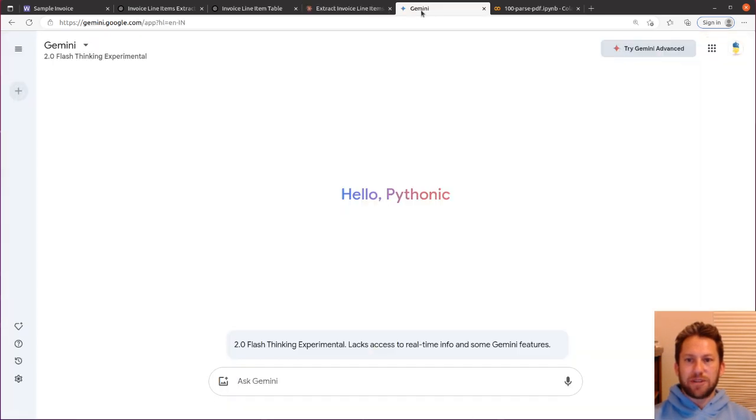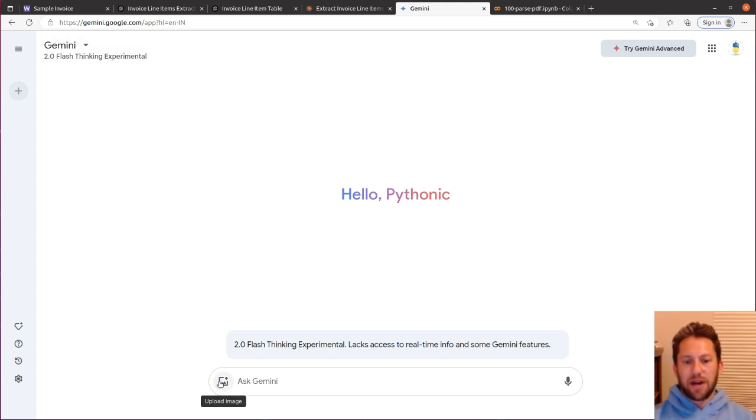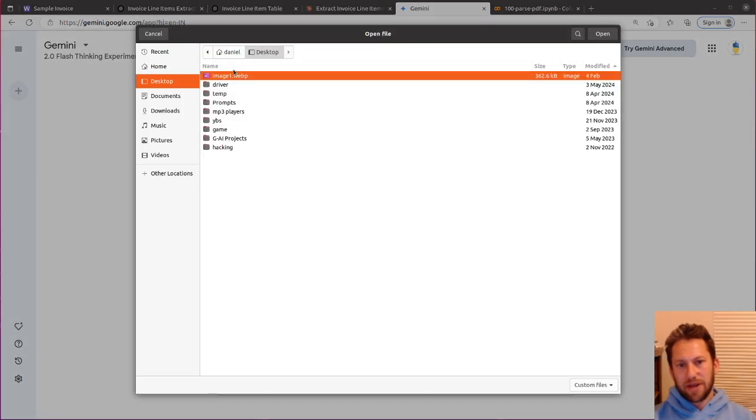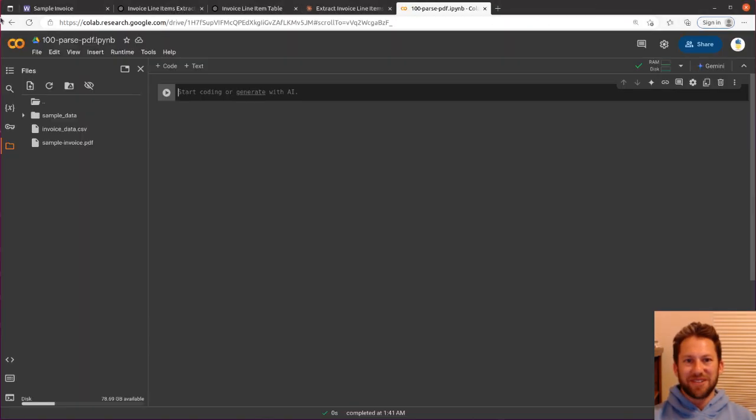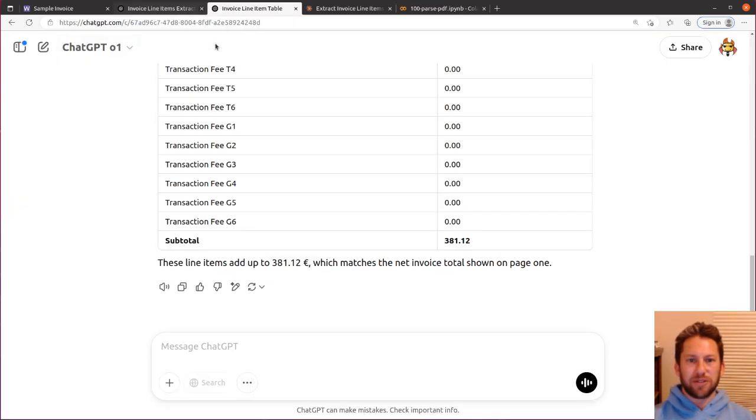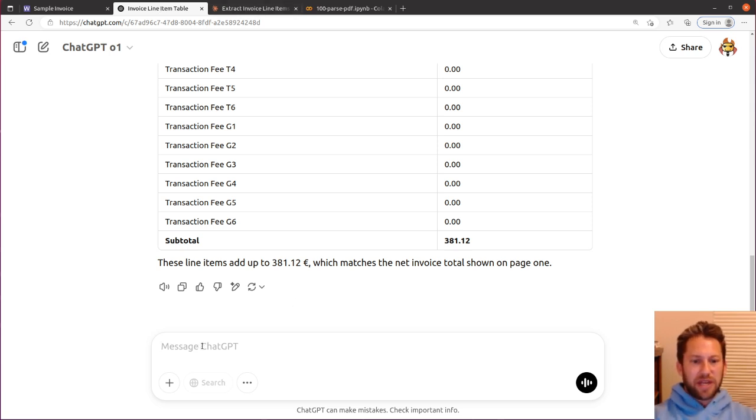One more for fun, Gemini. I'm going to use the newest 2.0 Flash Thinking Experimental. So 2.0 Flash is like a faster, not quite as advanced model, but the thinking makes it much more advanced. Now, it's limited to images, so I don't think it's going to let me upload the PDF. So, okay. Gemini, you failed because you can't process a PDF. That's okay. So let's move on to part two. I'm not even going to try 4.0 because it couldn't even do it for the first step. So we're just going to compare these two, ChatGPT and Claude.